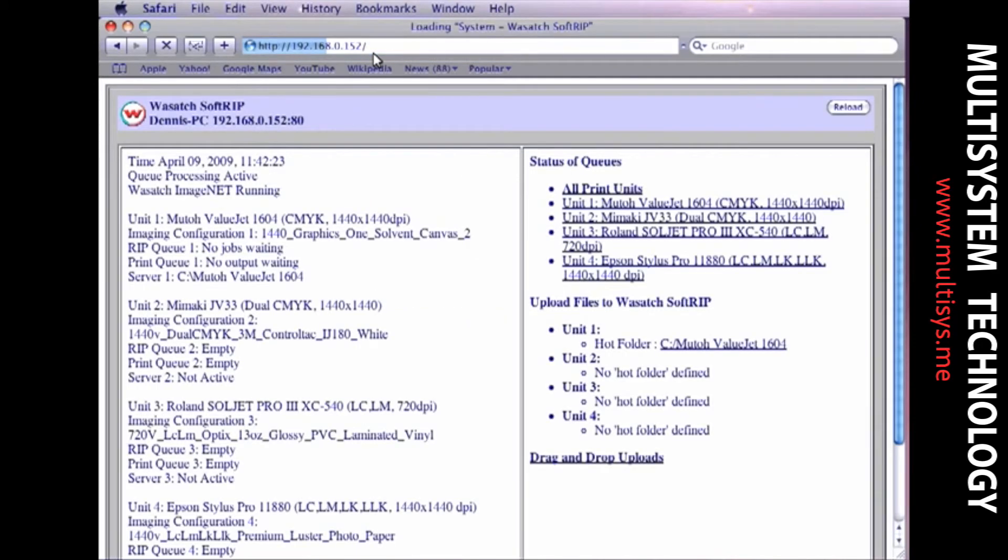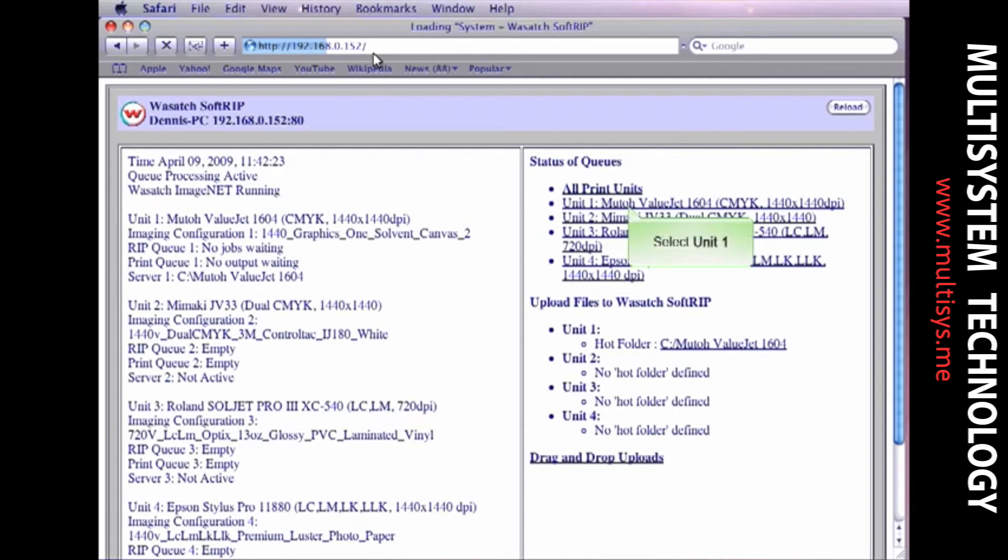ImageNet allows you to use the browser on your Mac to view and manage all the jobs in your print queues. Select the unit that was set up to receive the incoming files from your Mac. In this case, we'll choose Unit 1.